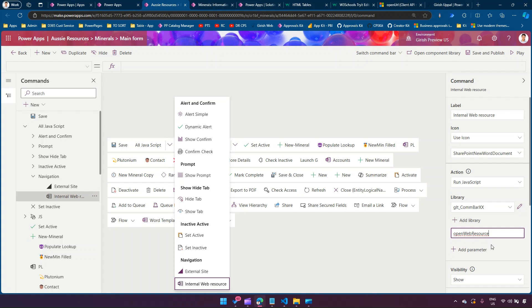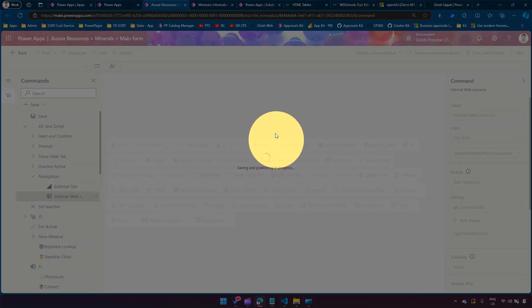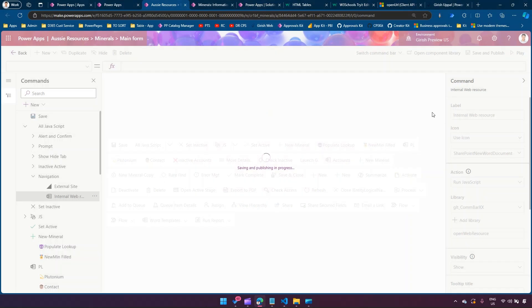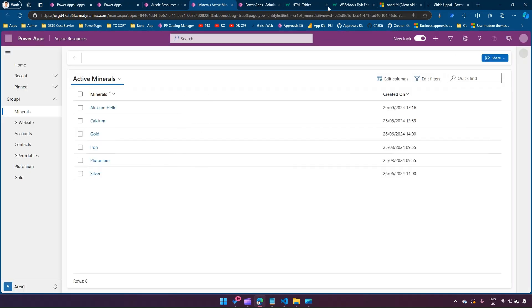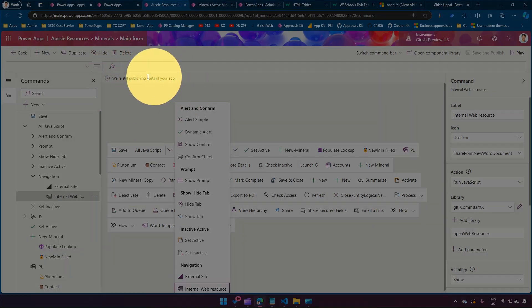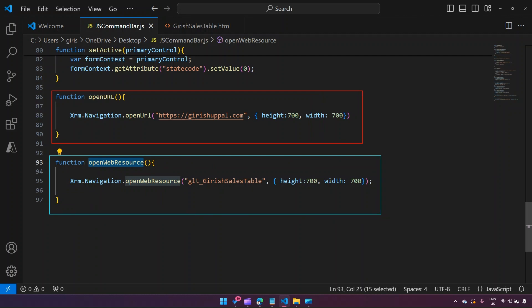After assigning the function names, click Save and Publish, and wait for the changes to reflect in the model-driven app. While publishing, to summarize: we've written a JavaScript function to open an external website using `Xrm.Navigation.openUrl`, and another function to open a web resource using `Xrm.Navigation.openWebResource`. The web resource is an HTML file internal to the application.